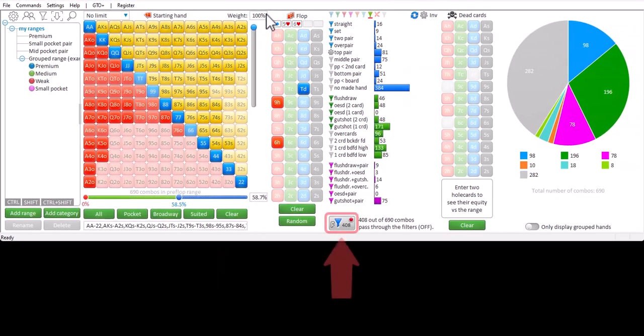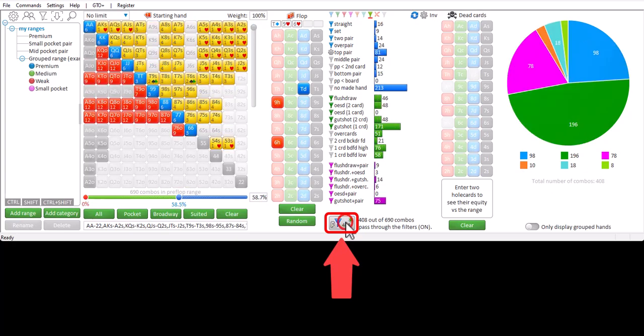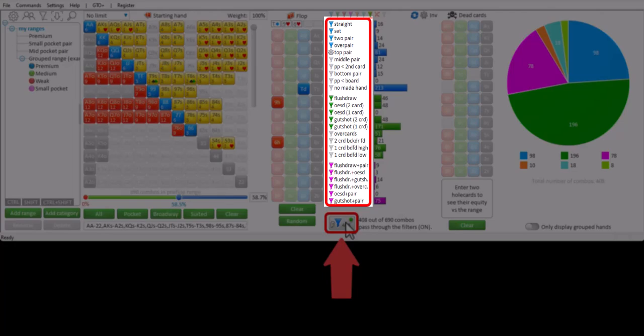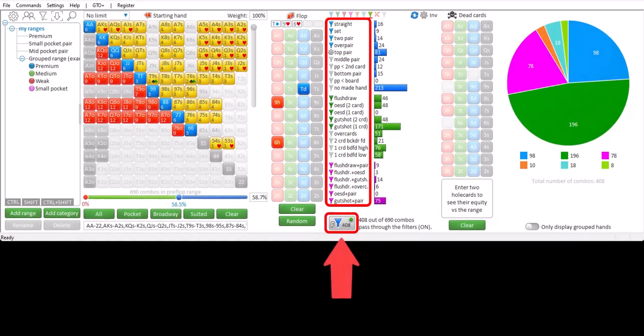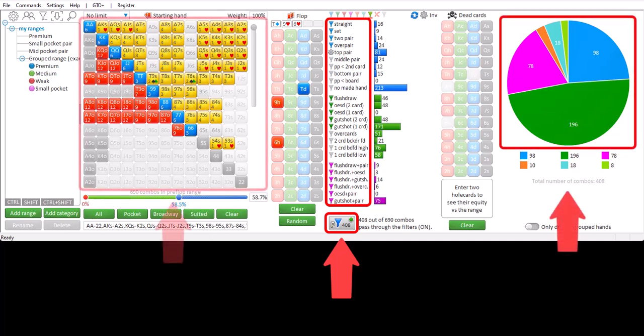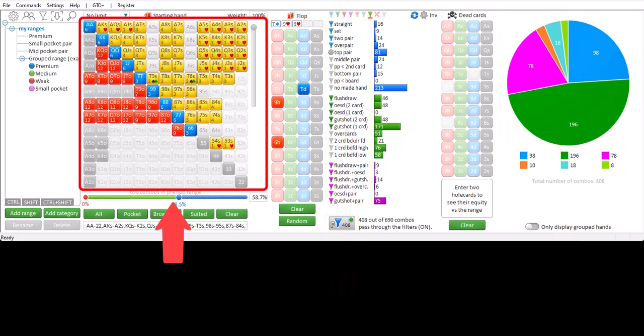If you press this button, the filters will be activated. And only hands with the filter in front of them will be allowed to pass. So the hands that were previously in the grey section are now removed from the range. The pie chart and the matrix now only show the filtered range. This is also reflected in the matrix by greying out the hands that have been removed from the range.